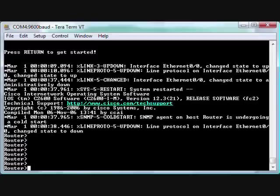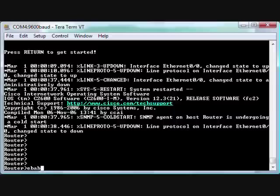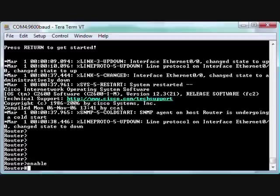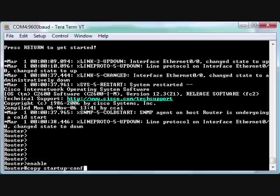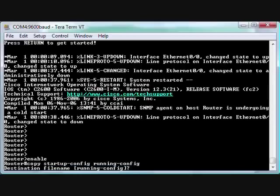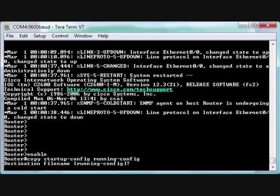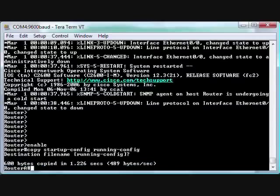If you want to change the password, you do a 'copy'—well, let's go into enable mode first. User mode does not allow you to make some changes. I just call it enable mode; it's actually privilege exec mode.